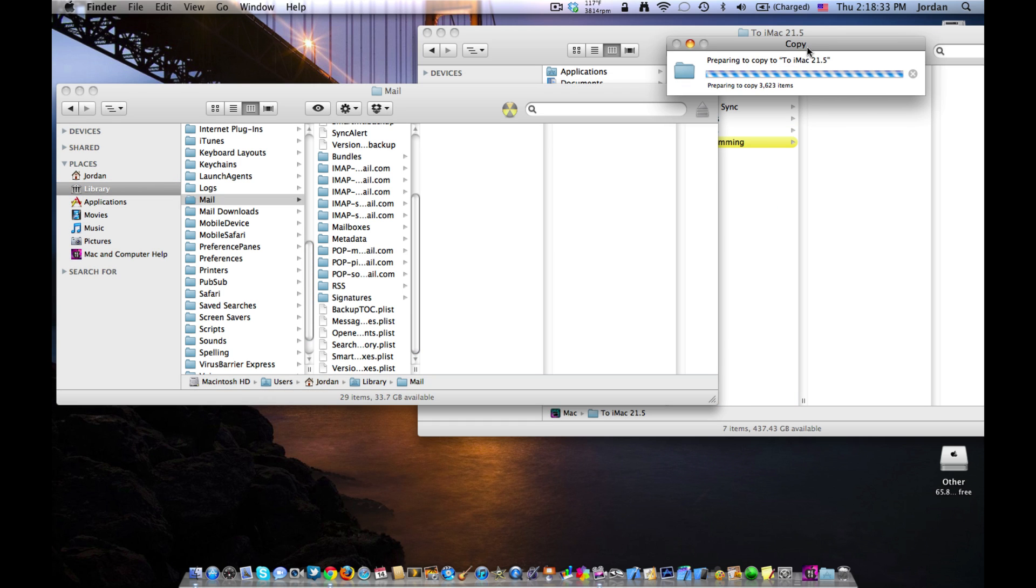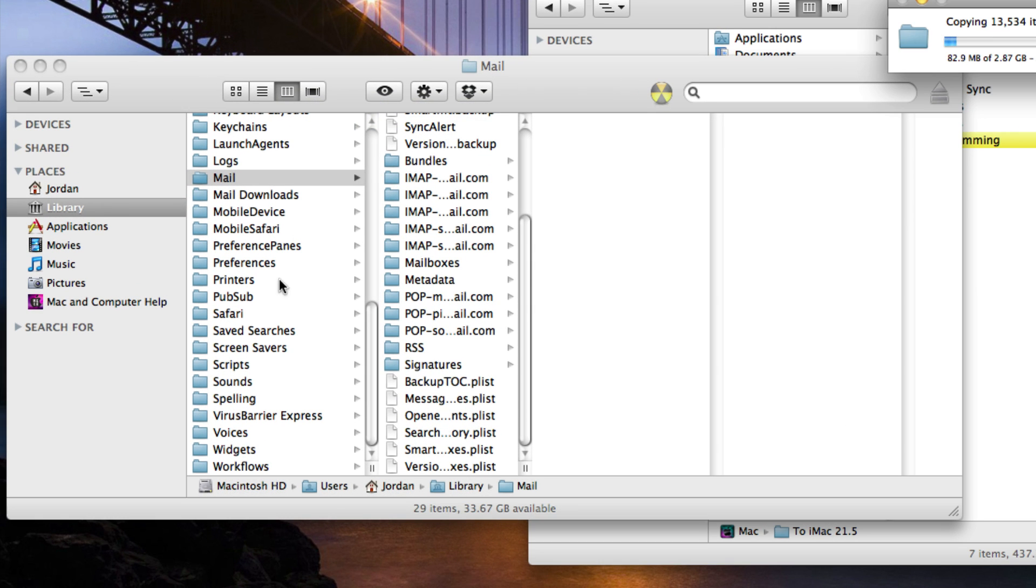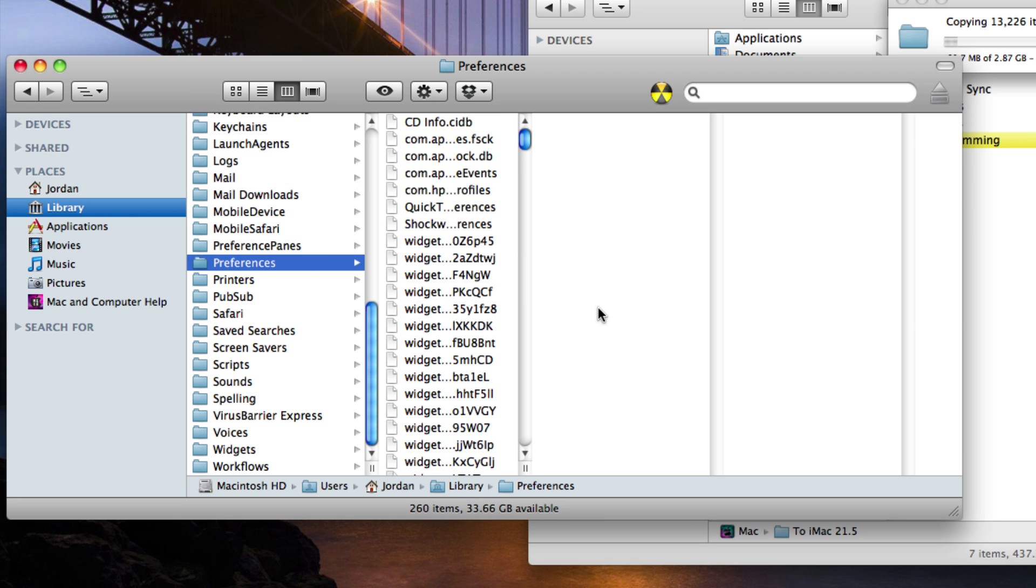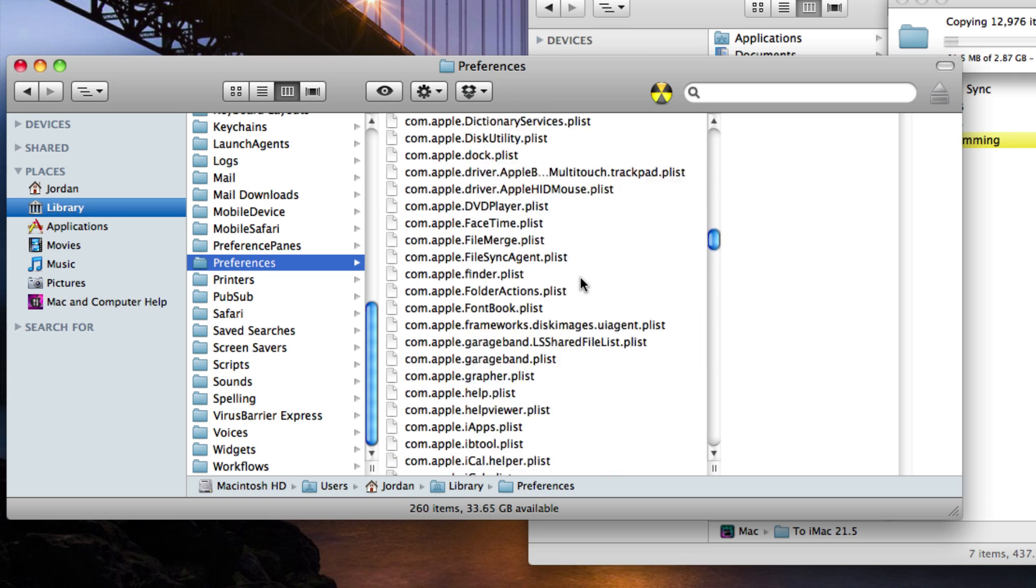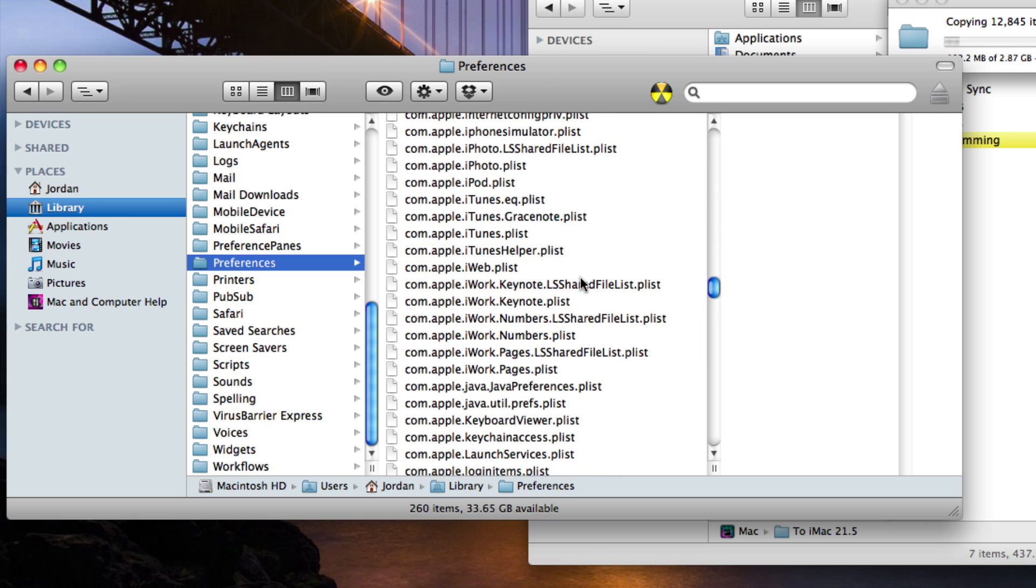As you can see, it's copying and backing up right now. But there's actually one more thing that we need to get. Go down to preferences, still under library. Then go down to com.apple.mail.plist.